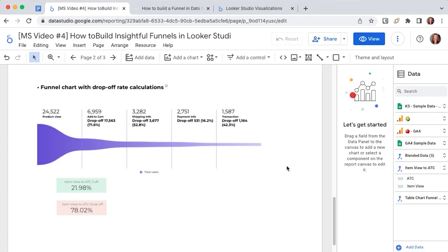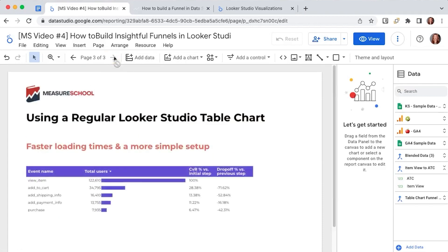However if you want to avoid blending the data 10 times which also means a faster loading time for your dashboard reaching quotas and so on and you prefer a simple setup you can use a regular table chart from looker studio.